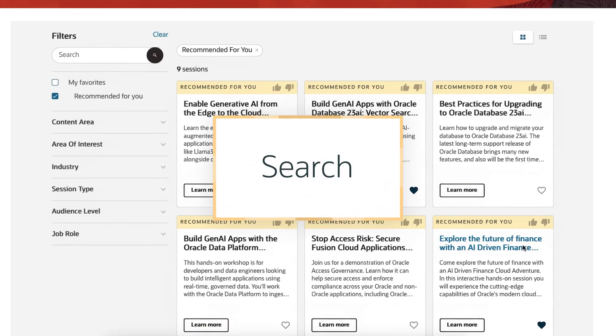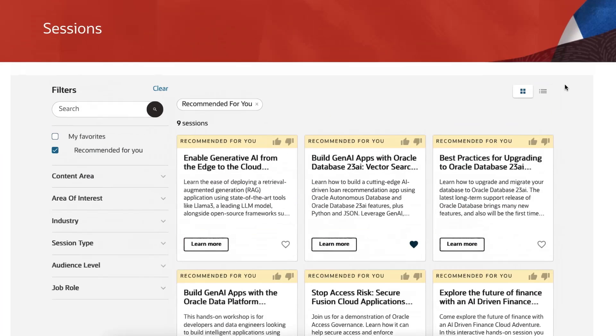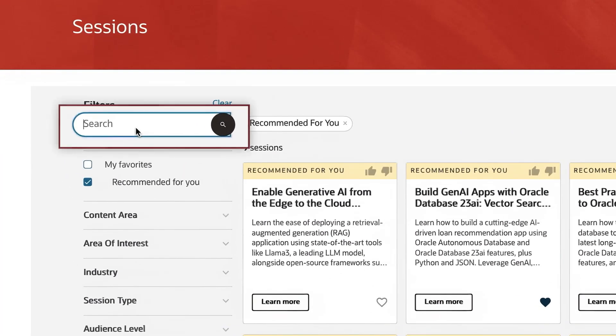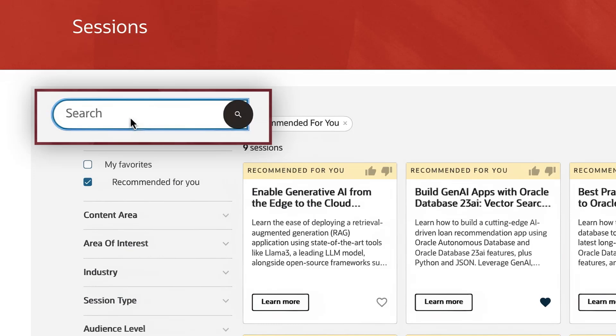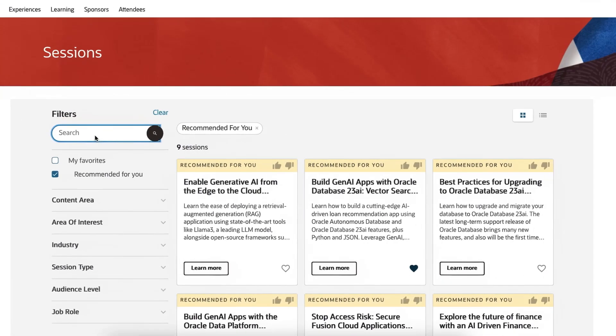Search. Another way to search for sessions is by using keywords. Simply type in any keyword or speaker name, and sessions that include that word or speaker will appear in your filtered view.